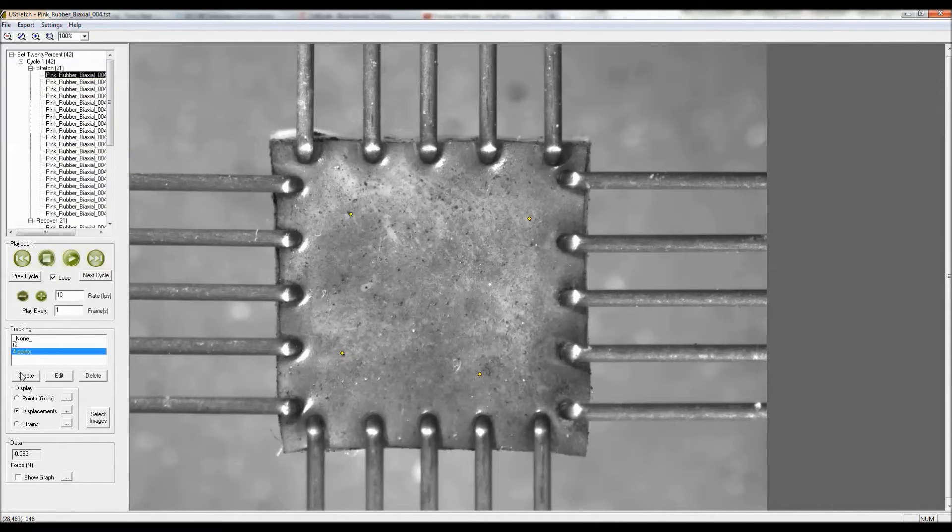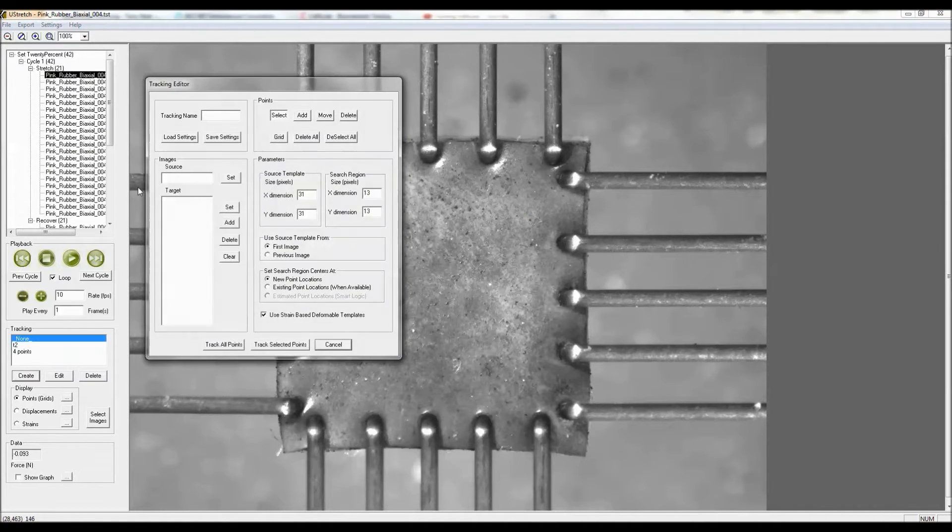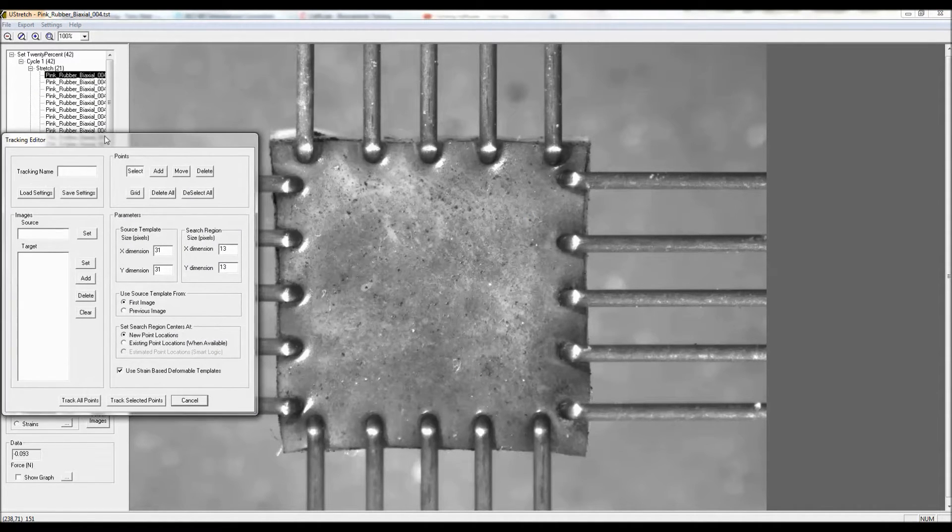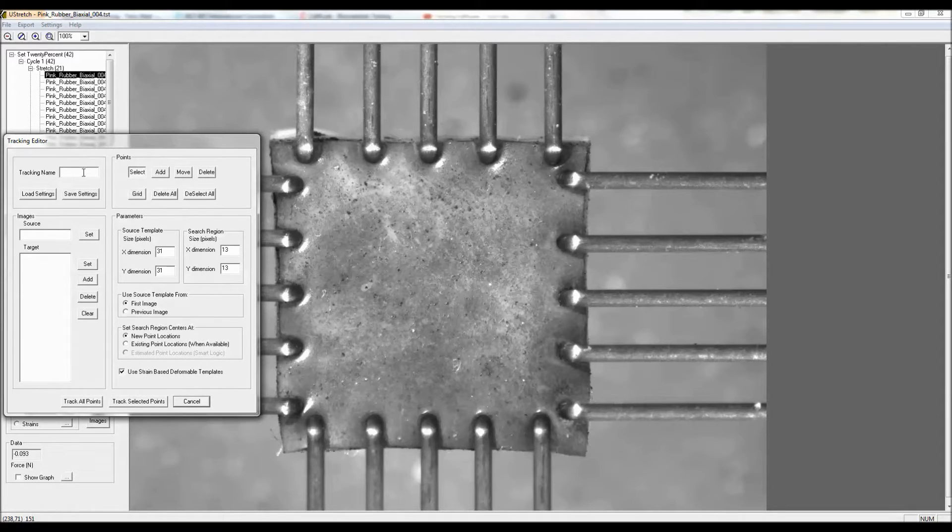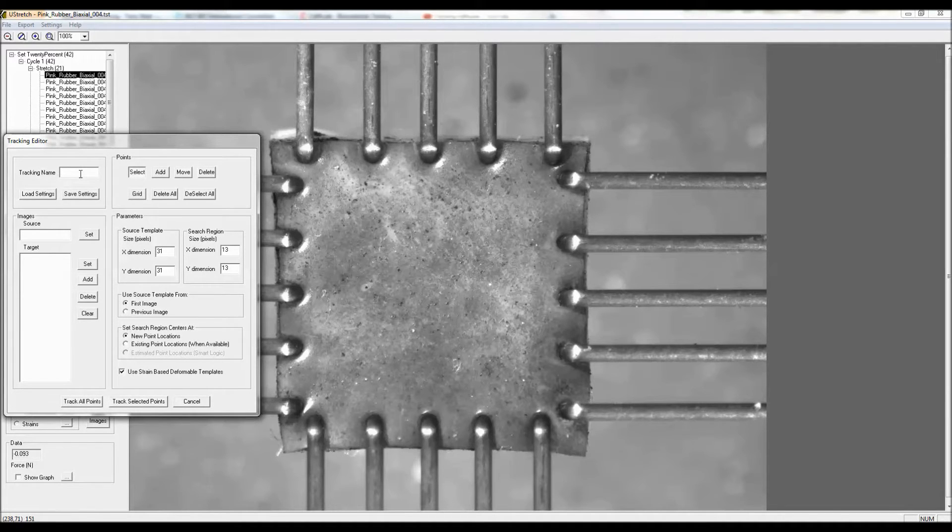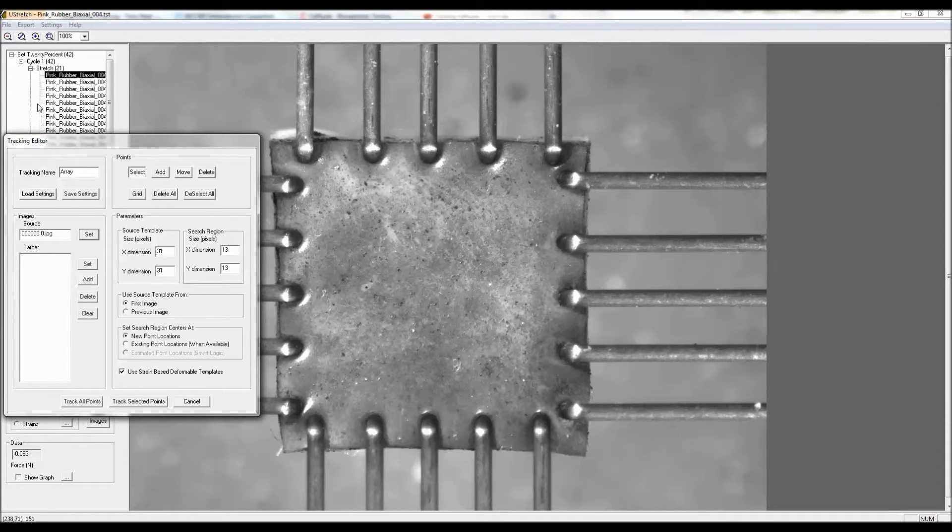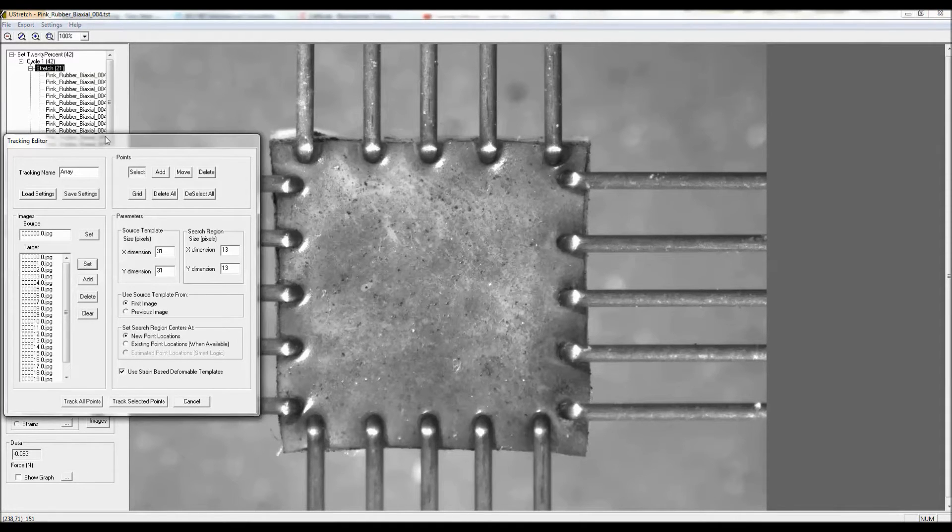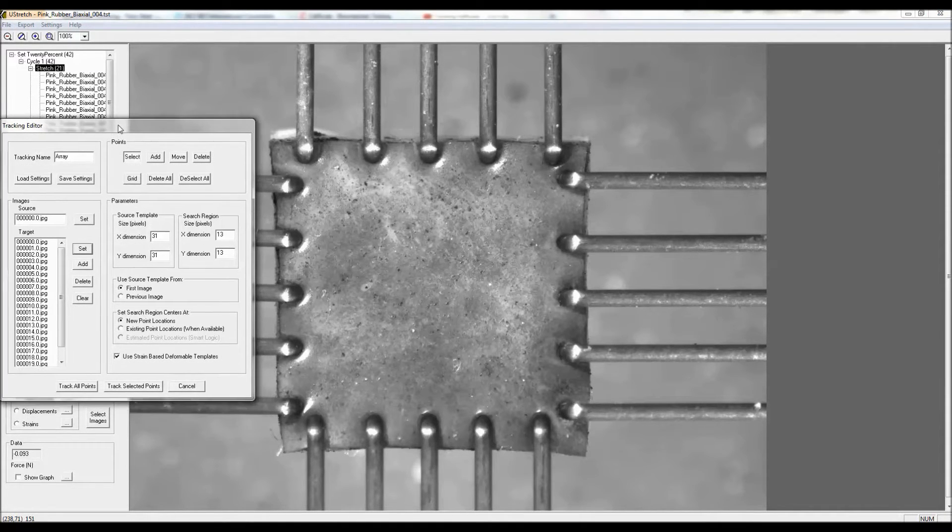Alternatively, what I could have done instead of tracking some individual points is to track the motion of an array of points. So I'm going to call this array, again from the very first unstretched image to the full series of 20 images.